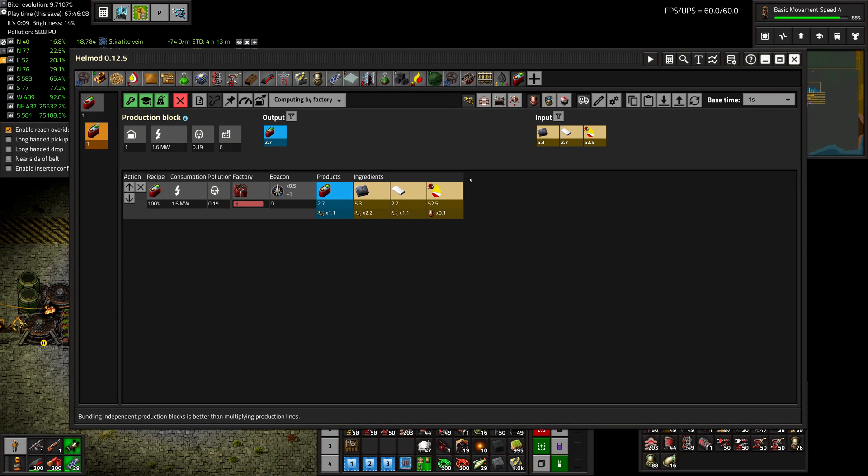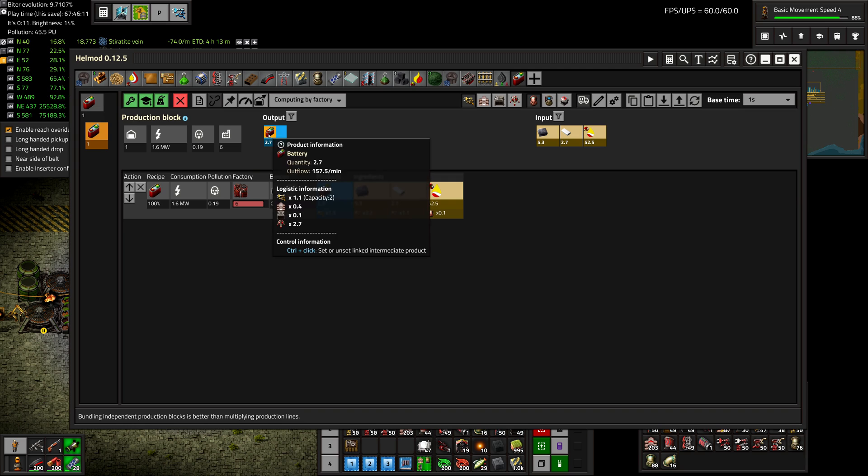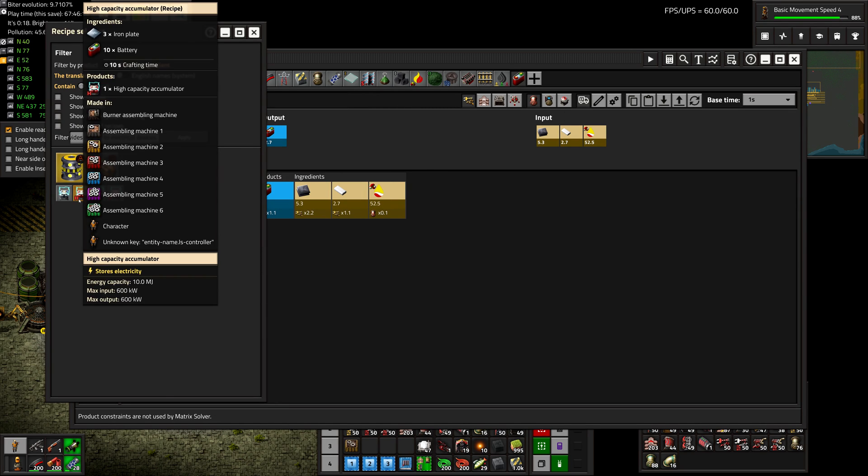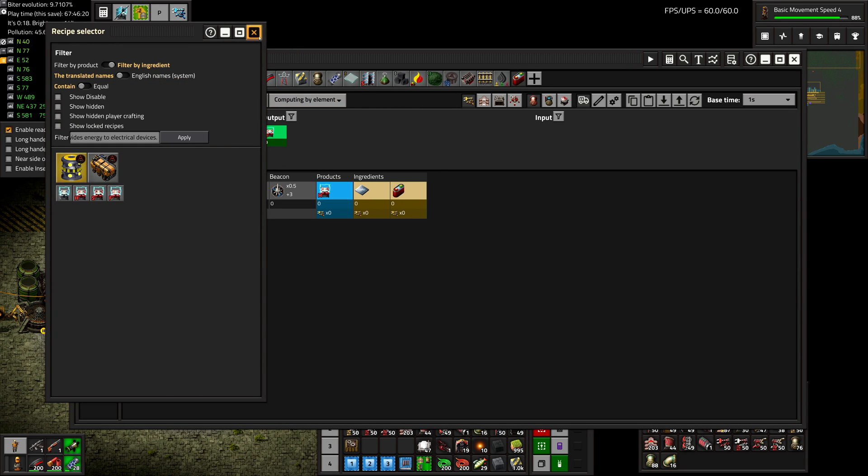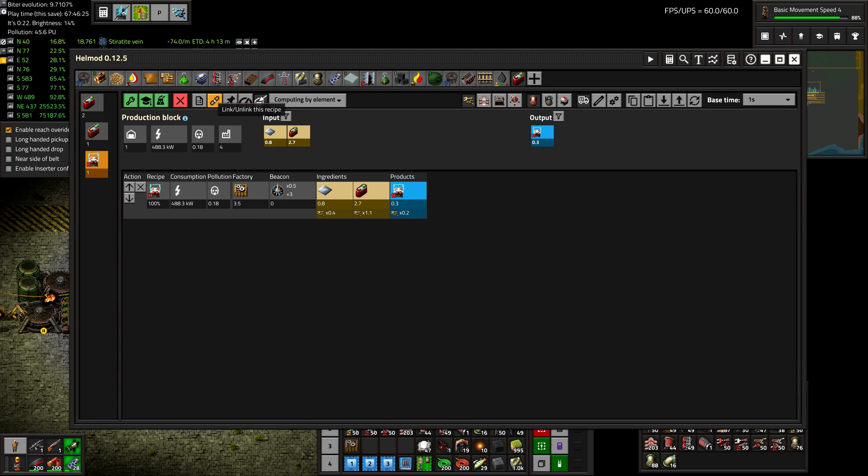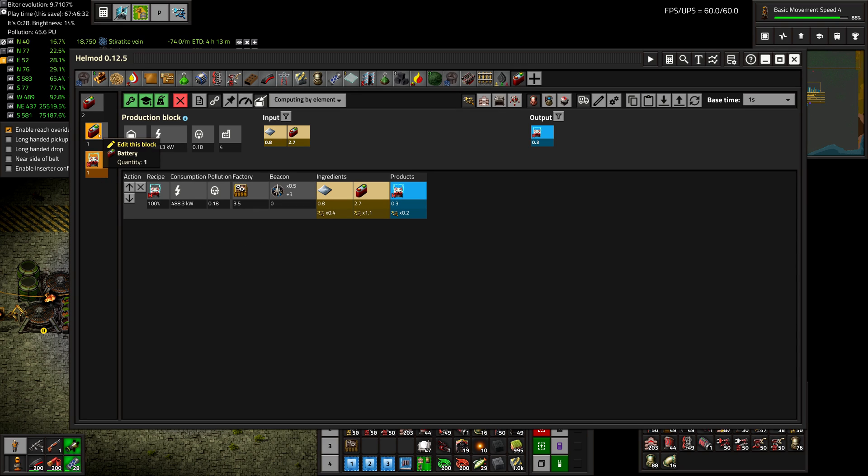Okay, now we can make the high-capacity accumulators, and we'll be doing that with the output of batteries. So we'll just go with high-capacity accumulators here. And then link it with the input of our 2.7 batteries, and we need 3.5 machines.